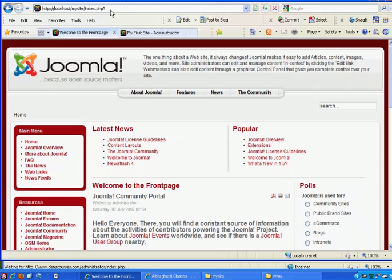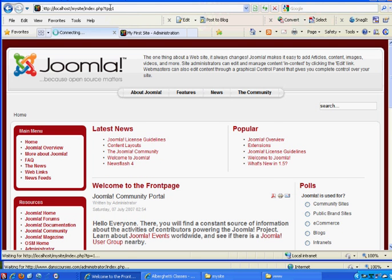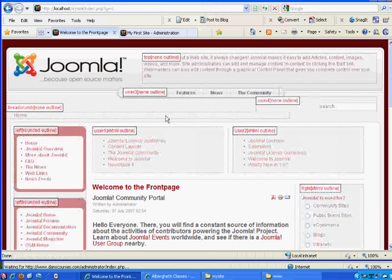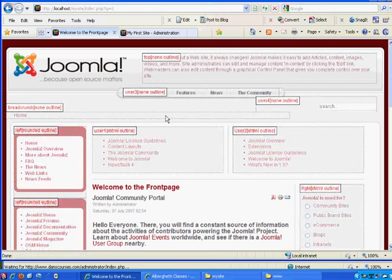Then after that question mark, type in tp=1 and hit return. You'll see that now all the module positions are visible right there on your homepage.